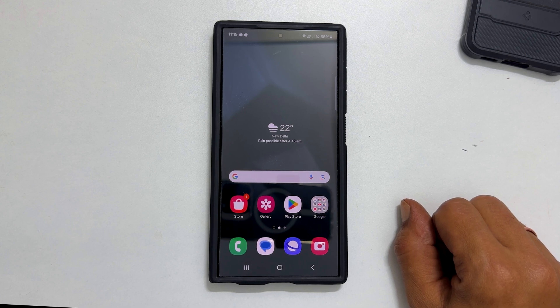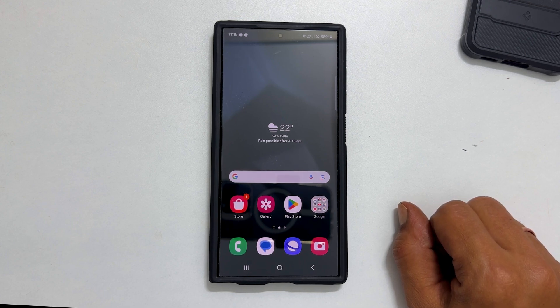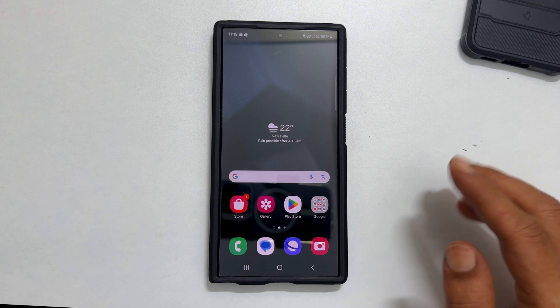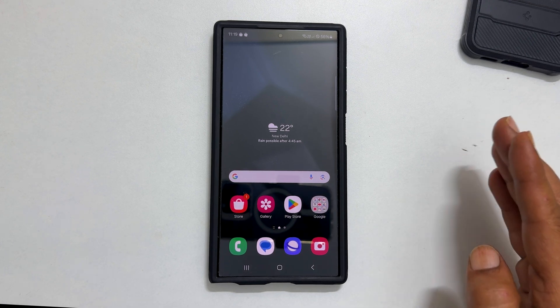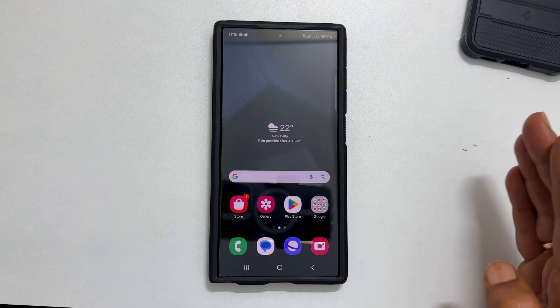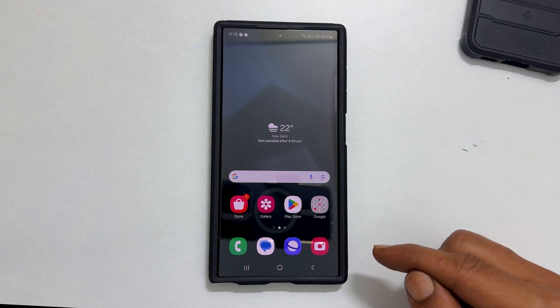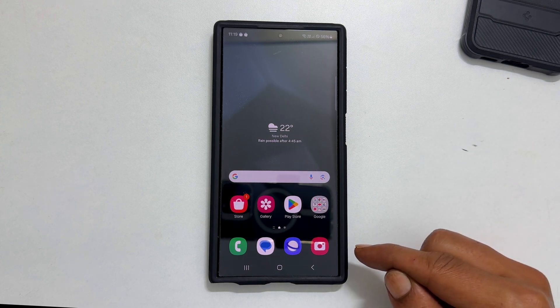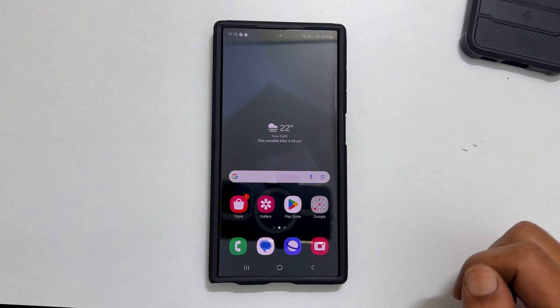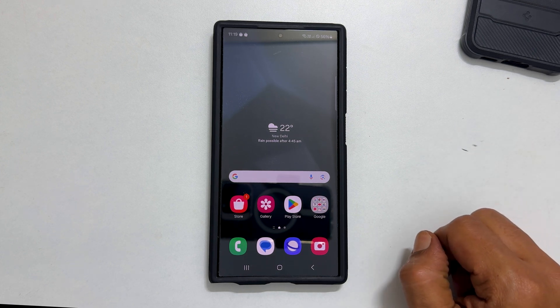Welcome to the channel. In this video I will show you how to use split screen multitasking and pop-up view features on Samsung Galaxy S24 Ultra. Let's get started.